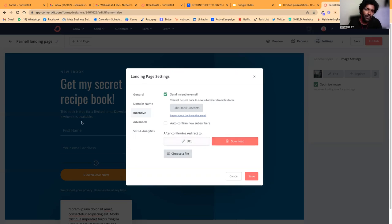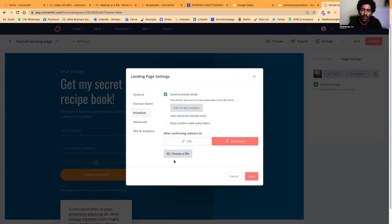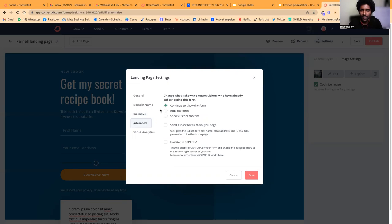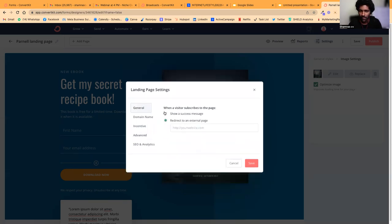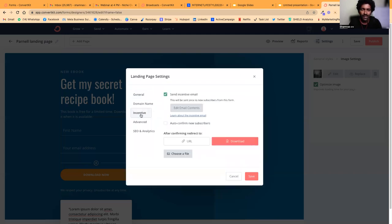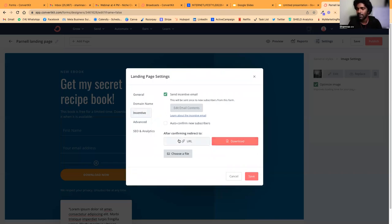There's an option called Incentive—what do they get after they subscribe? You can send them an incentive email. There's also an option for 'After Confirming Redirect', or you can use the Download option where you attach your file—like a PDF or ebook.